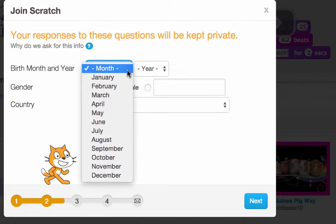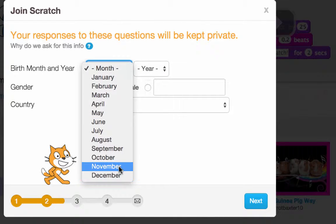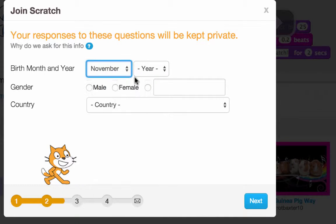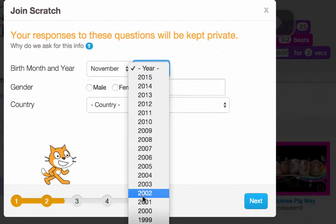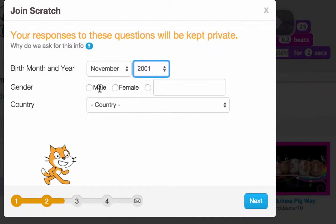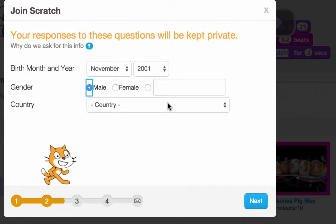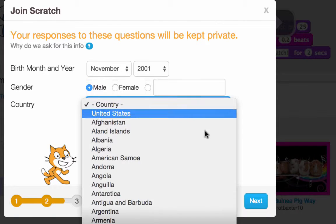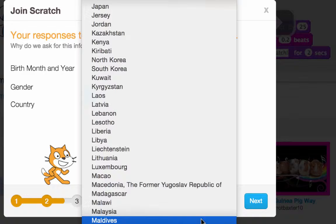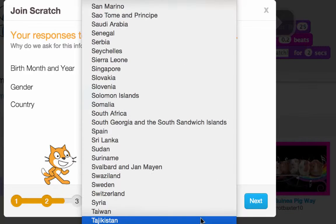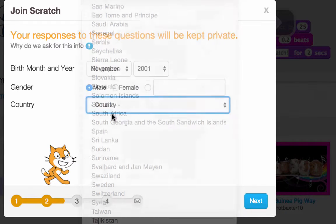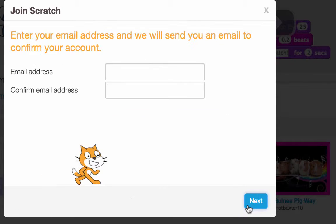Now you want to put your month and year of birth — November, 2001 — and select your gender. Then you can choose your country. We're finding ours at the southern tip of Africa. Click Next.